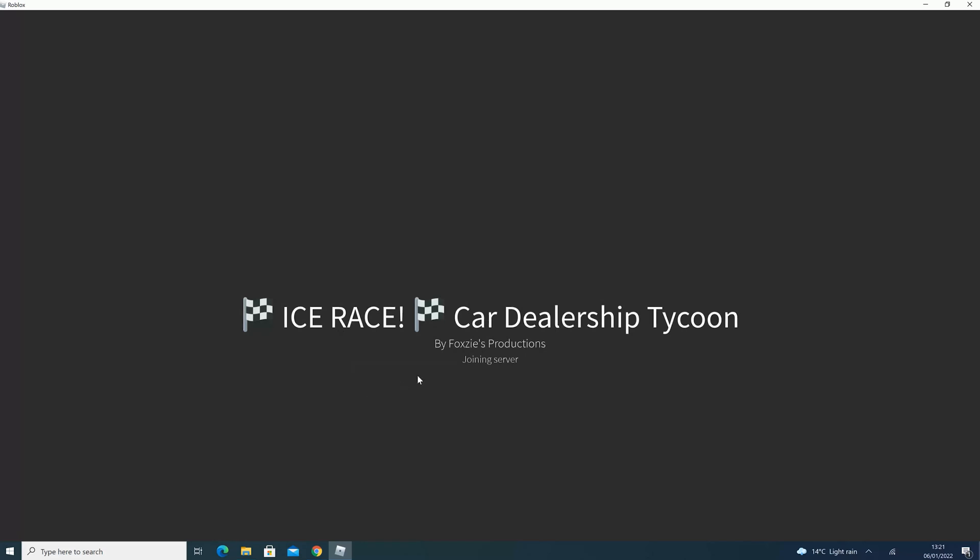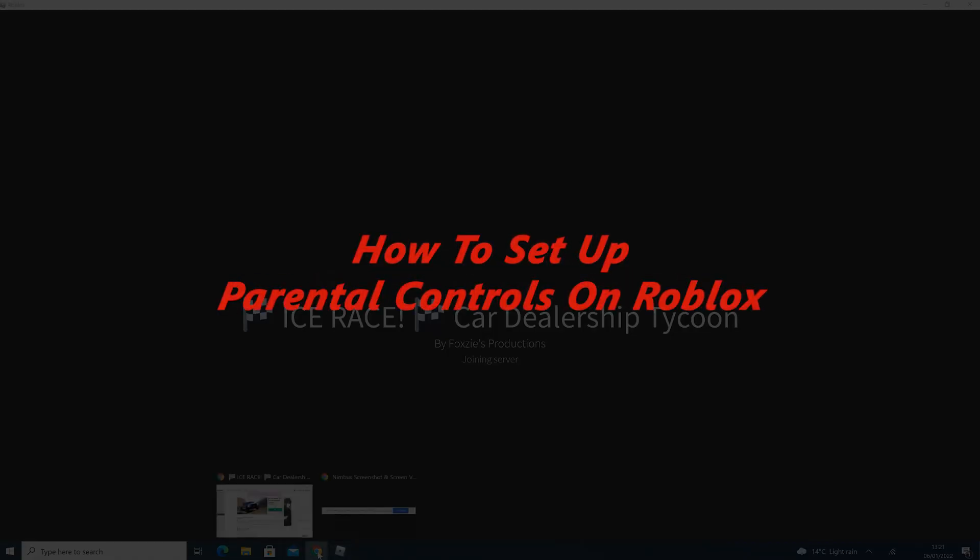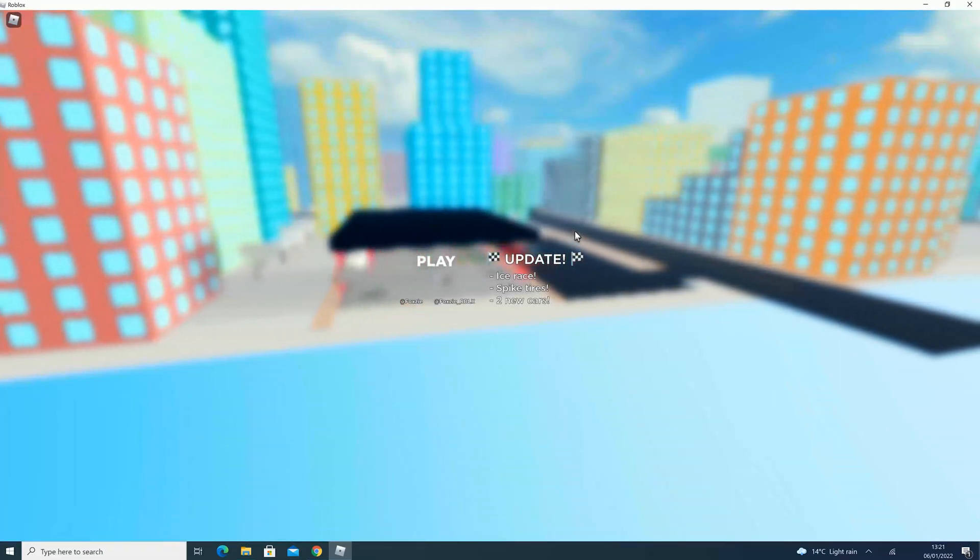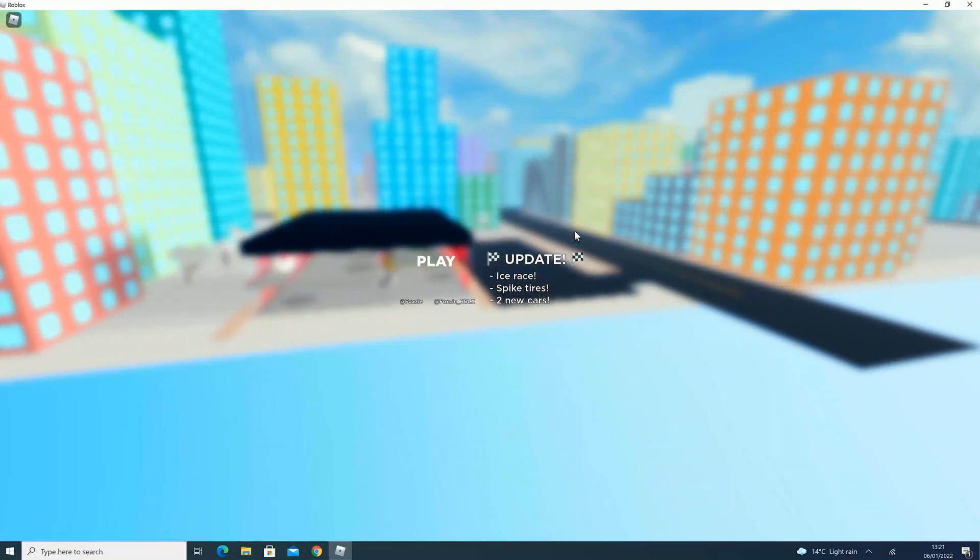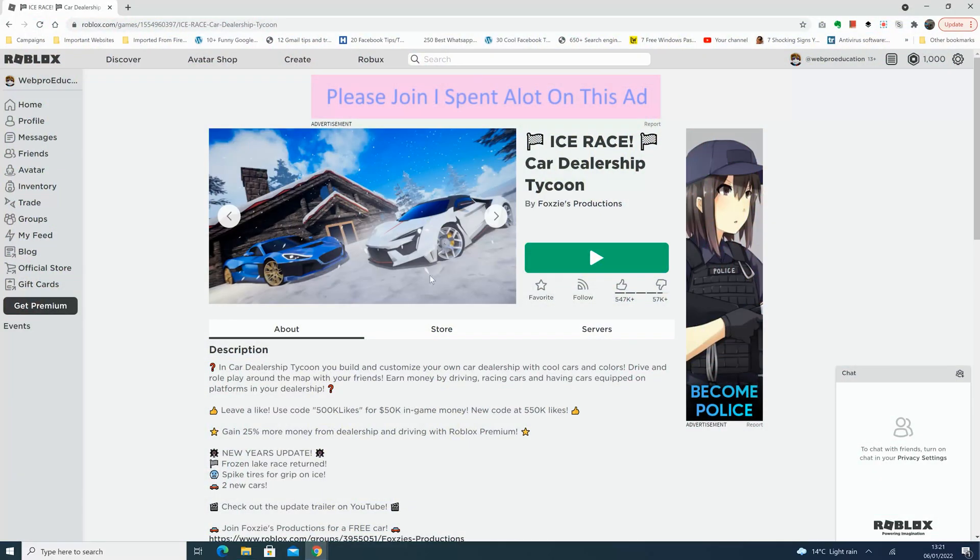What's up guys and welcome to a pre-education's daily tech tips. In today's tech tip I'll be showing you how to set up parental controls on your Roblox account. It's probably not your Roblox account, probably one for your kid or your sibling, and you want to have some kind of control over what content they see or what games they play on Roblox.